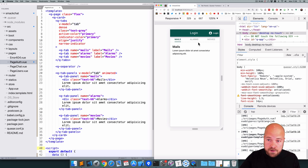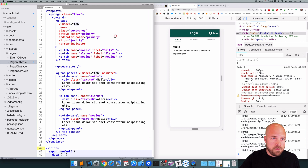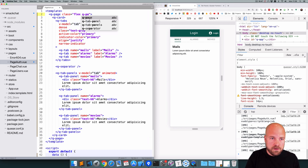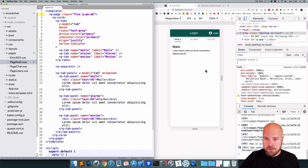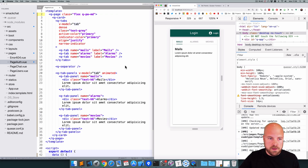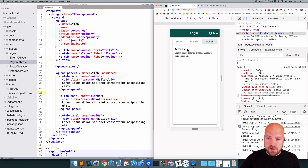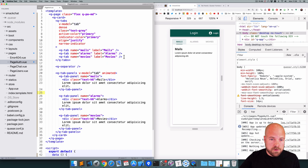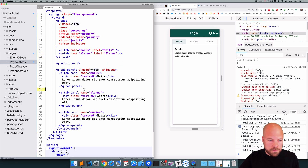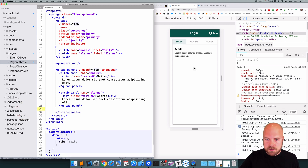I'm going to add a bit of padding around the page to squish the tab panels component in a little bit, so I'll add a class of q-pa-md for padding all medium. We currently have three tabs and three tab panels but we only need two, so I'll remove the third q-tab component and the third q-tab-panel component.